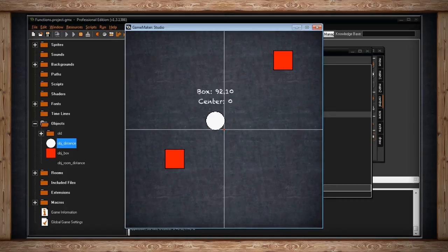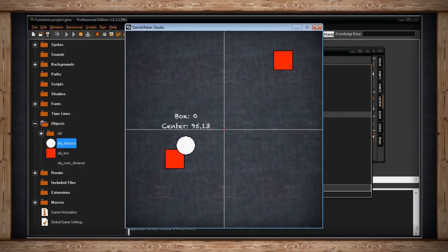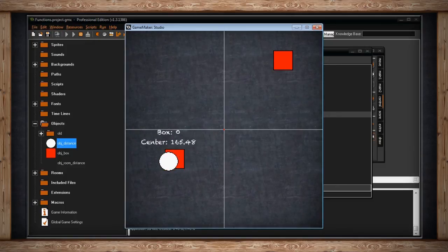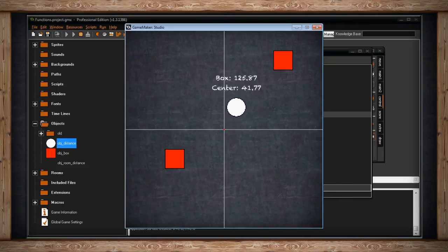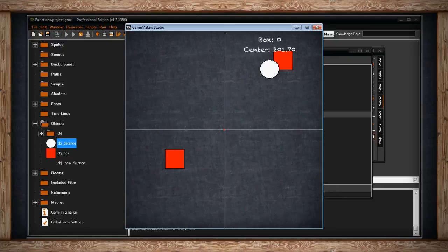If you look at the top number for box you'll see I'm 92 pixels away. That's 92 to the nearest box which is this one. Now I'm colliding with it. But as I go to this box the number starts to get lower again because now it's finding that this box is closer.